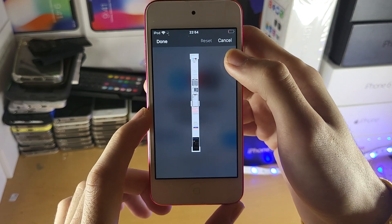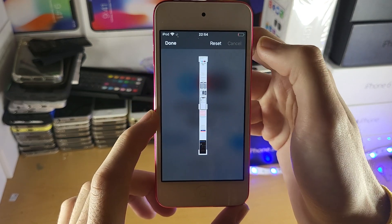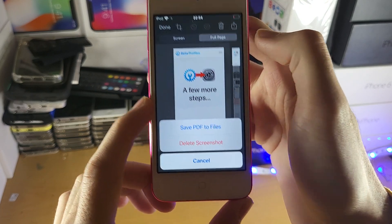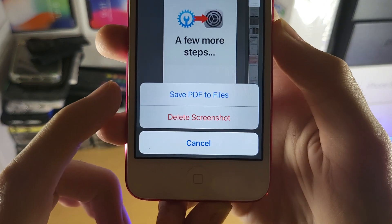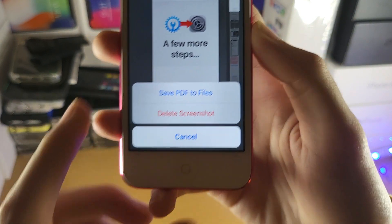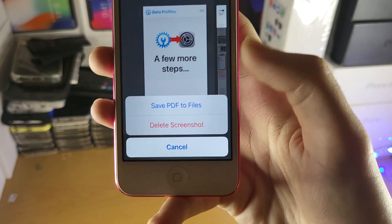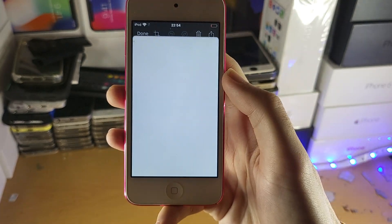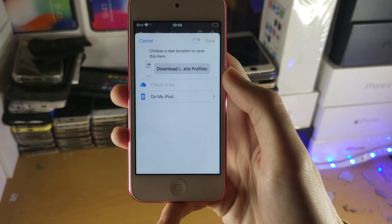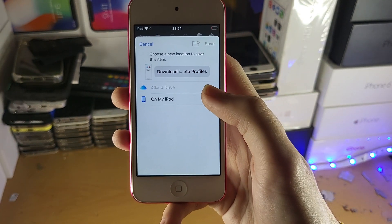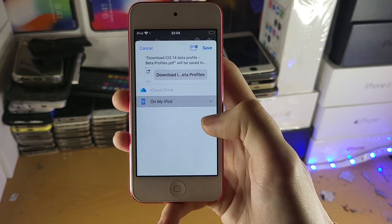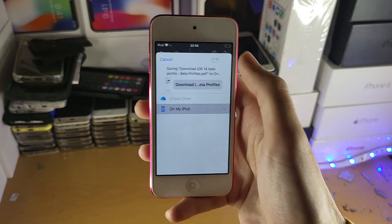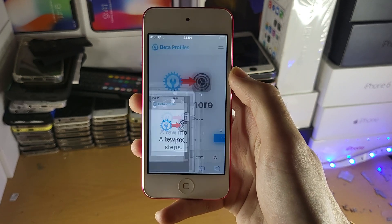Once you're done, you're just going to tap on done, and you'll see here: save PDF to file. Tap on this option and it's going to show a preview inside of the files app. You just save it wherever — I'm going to save to on my iPod and tap on save.